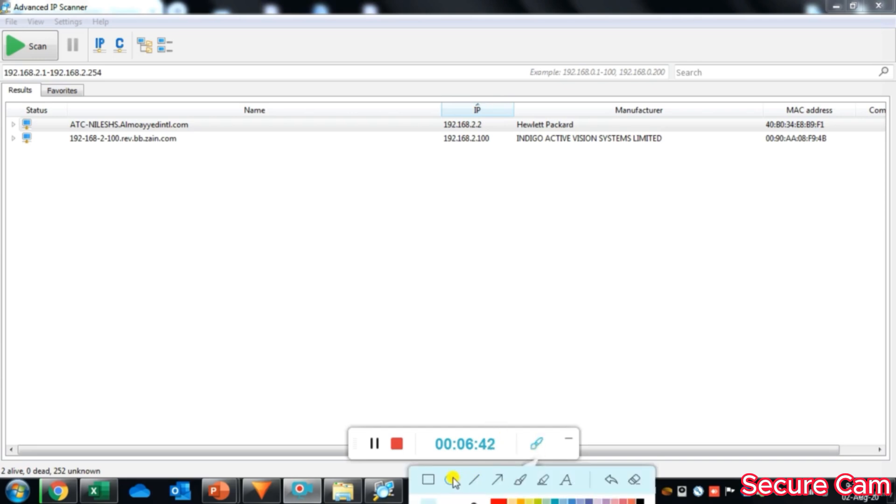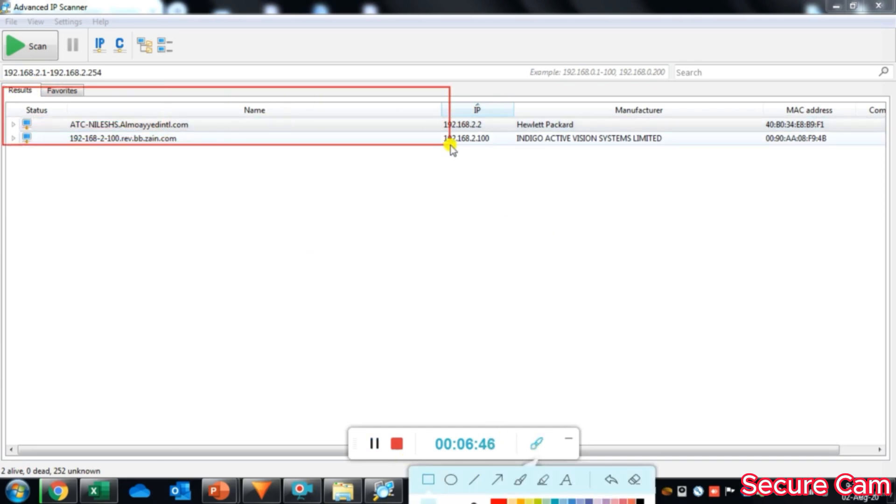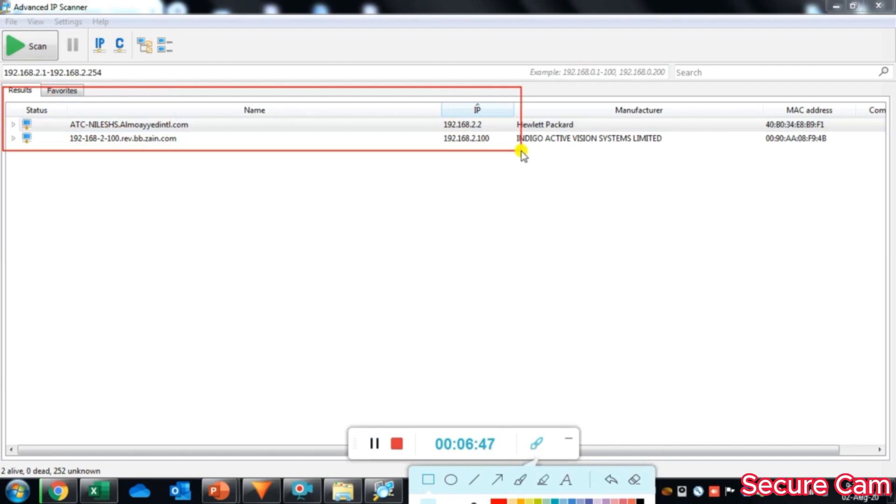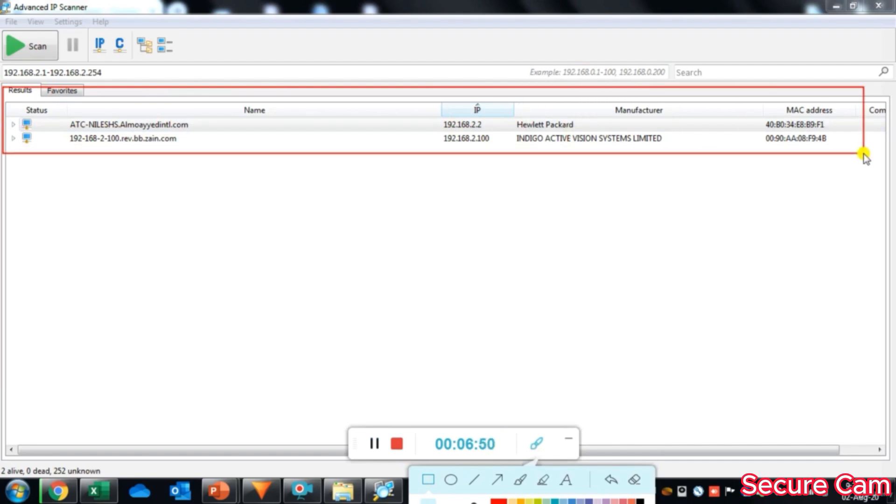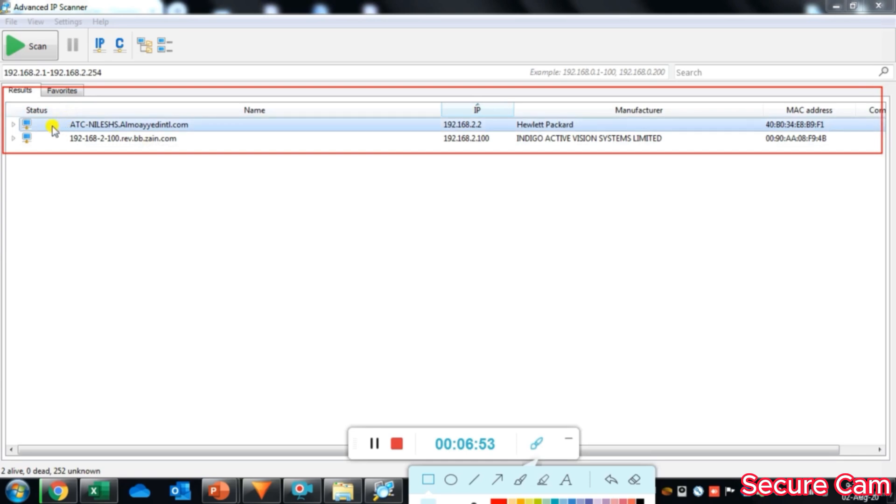As you can see, we have status, name, IP addresses, manufacturer, MAC address, and comment columns. This is the live status of our network devices.